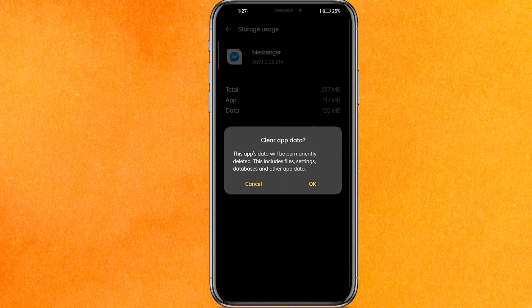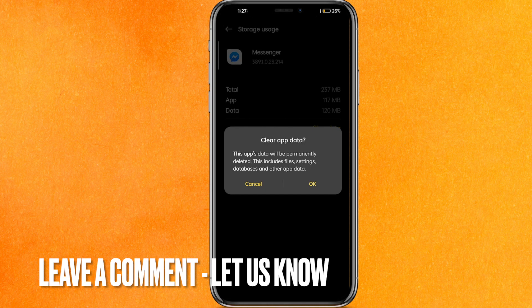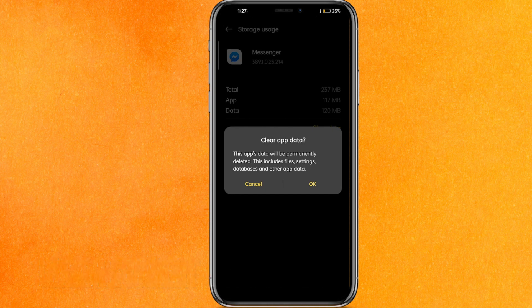So there you go guys. If you want to know how to fix Messenger not sending messages, this is the easiest way I know. If you know another way, leave a comment below. Be sure to subscribe for more videos. Thank you for watching, goodbye.